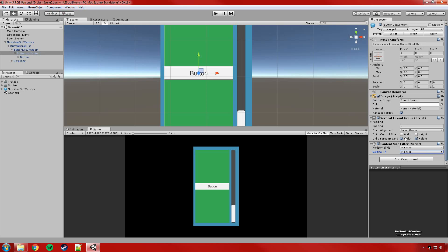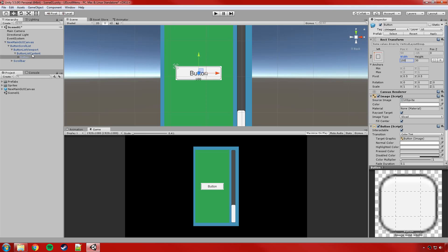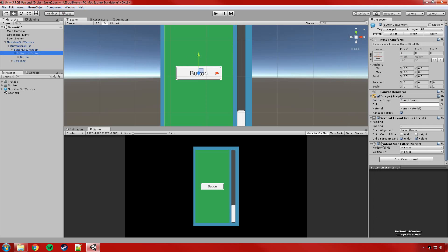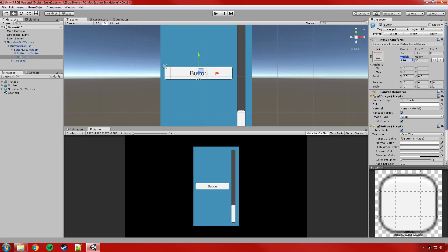I'll adjust the button size directly — setting the width to 100 and height to 30. I'll disable the image component on the content object so it hides, leaving just the button visible on the background. Then back on the viewport I'll untick Show Mask Graphic so that disappears too. The button looks good now — applying all that.